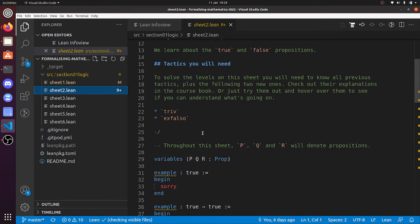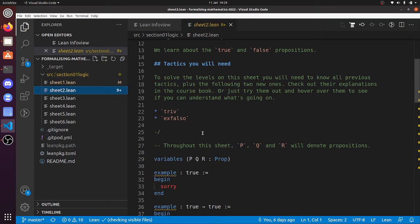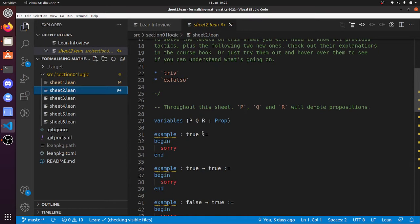True and false are examples of propositions. True is just the statement that's always true, and false is the statement that's always false. True and false are examples of true-false statements.